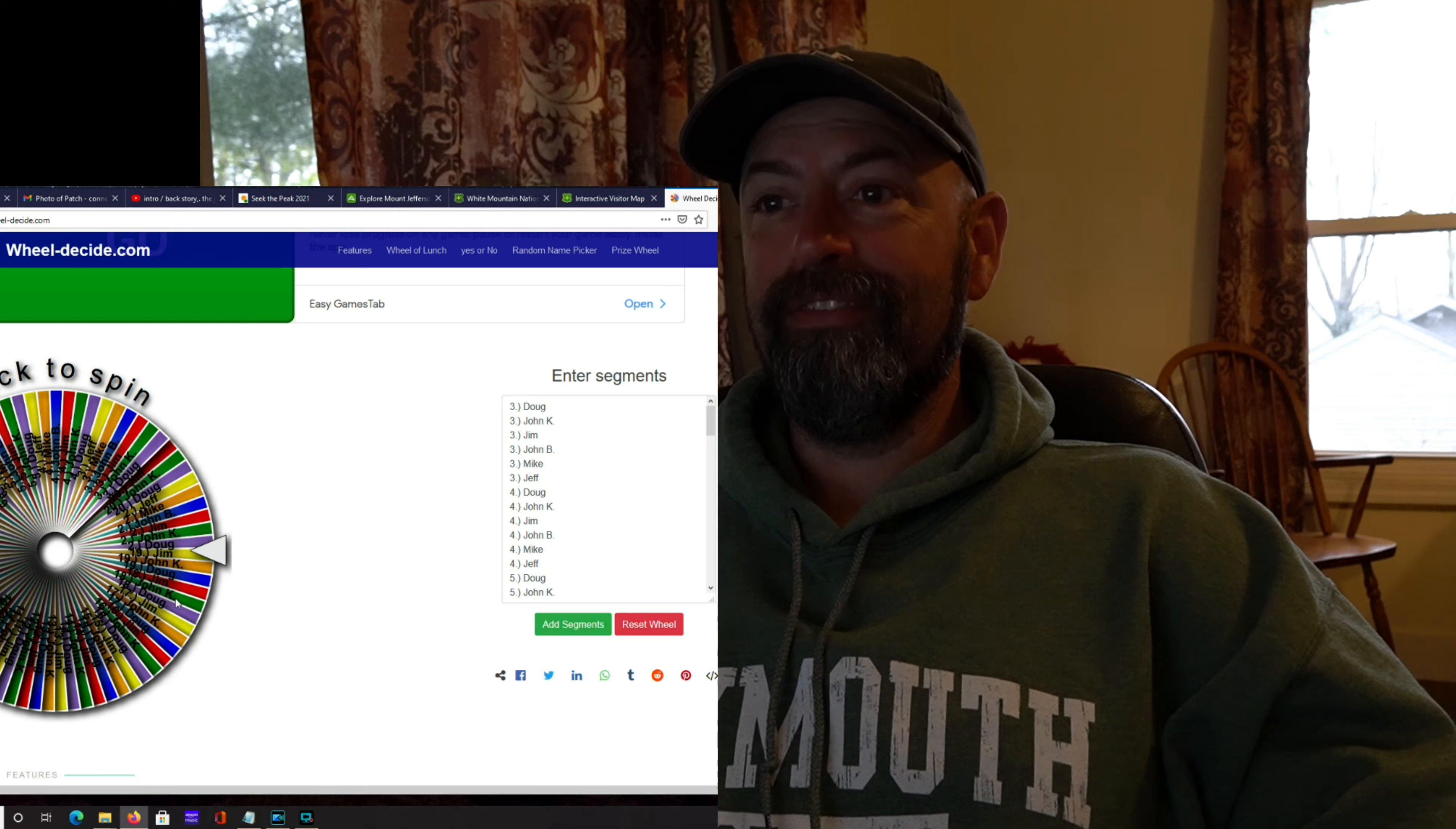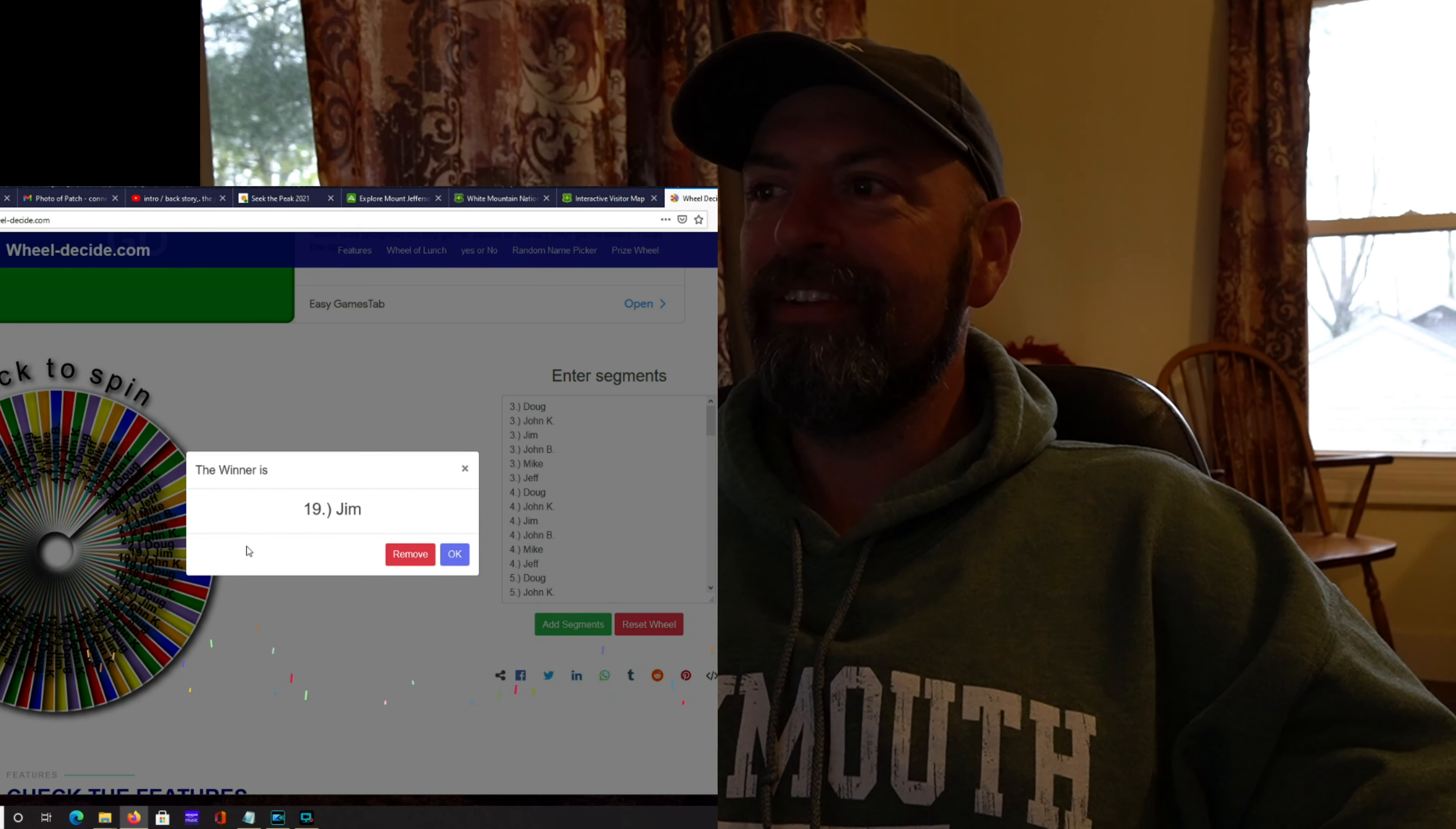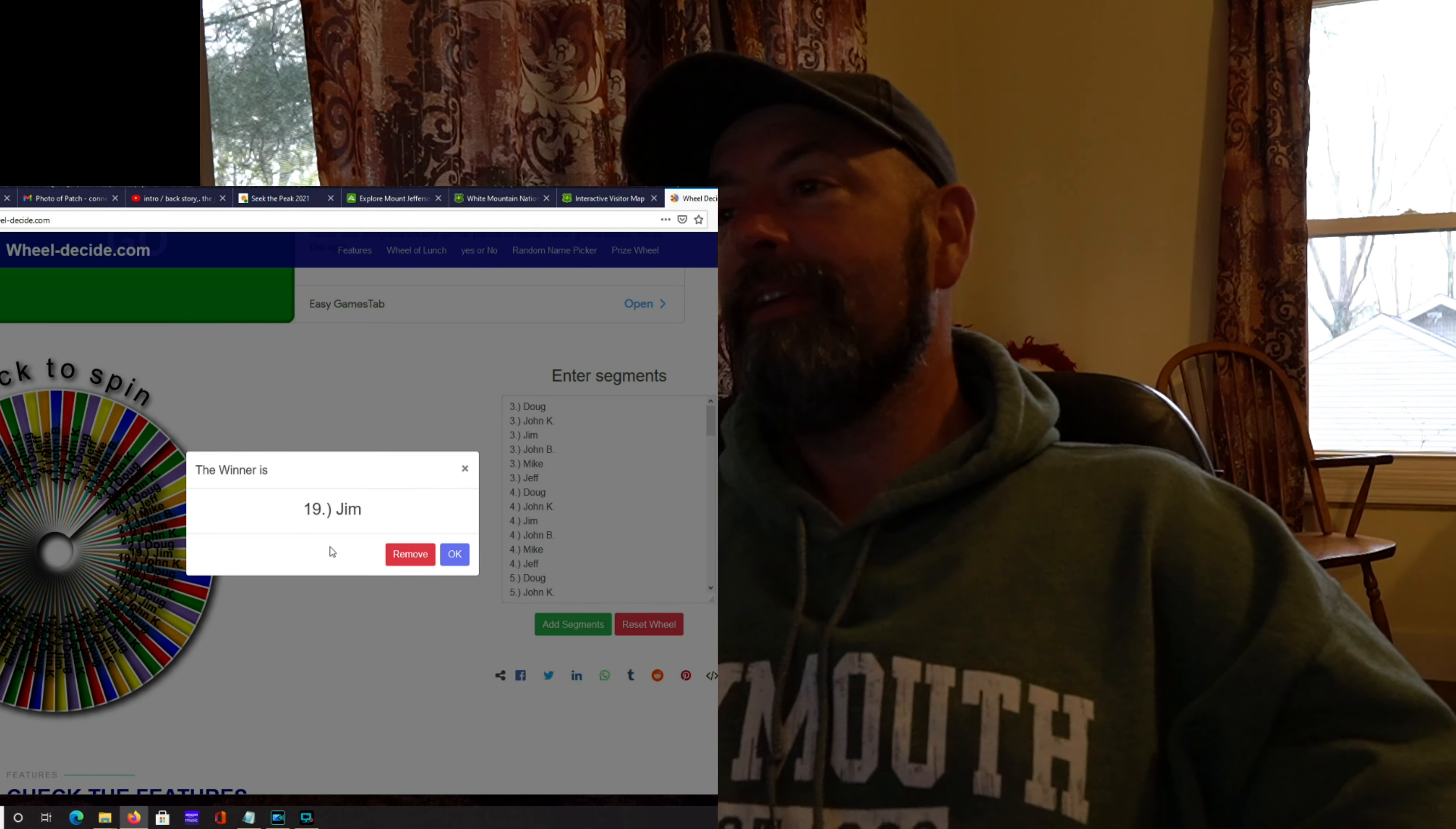It's a very busy wheel. Jim. All right, nice. So Jim, I'll get a hold of you and send that axe out.